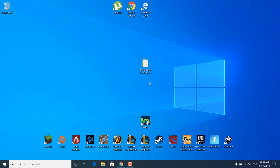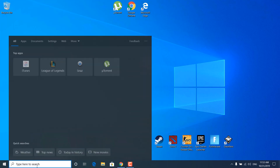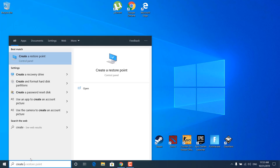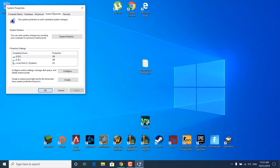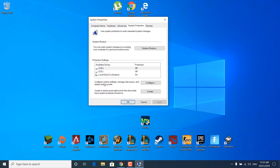Before we start this tutorial we're going to create a restore point, just in case if anything goes wrong with your PC. After this tutorial you can always revert the changes. So what you want to do is click on the search bar, type 'create a restore point' and open it up. Now click on the drive where Borderlands 3 is installed.